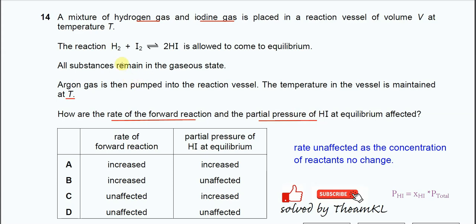First, the argon gas is an inert gas. It will not react with any of these reactants and products — there are no reactions between them.